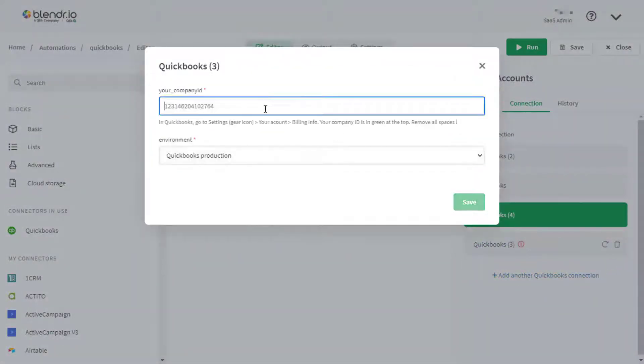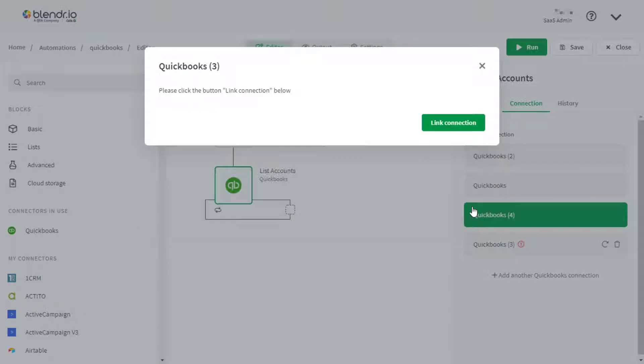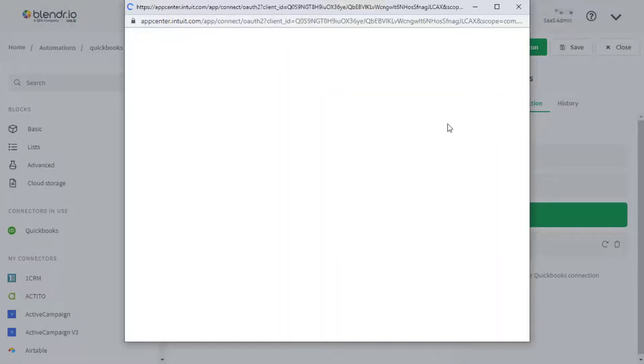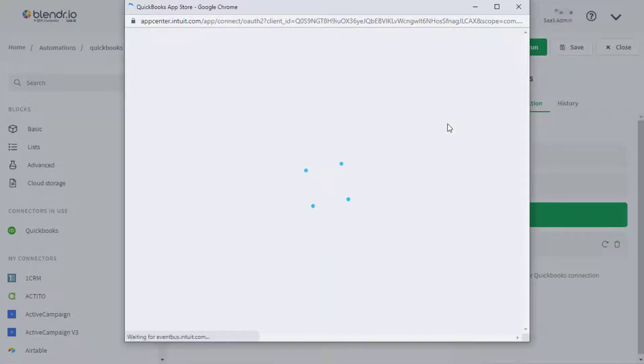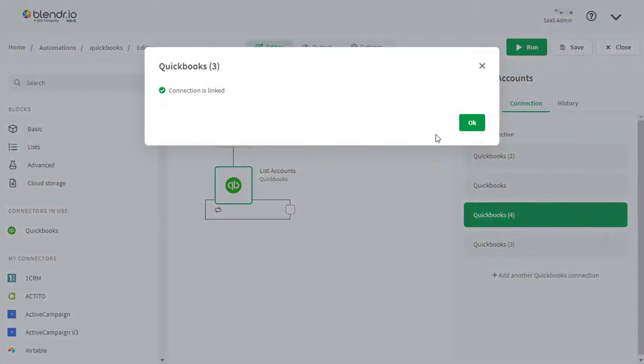Assume we have multiple data sources already connected. If we click on Link Connection, it will automatically get connected to a previously signed in QuickBooks account, instead of redirecting to the login page of QuickBooks.